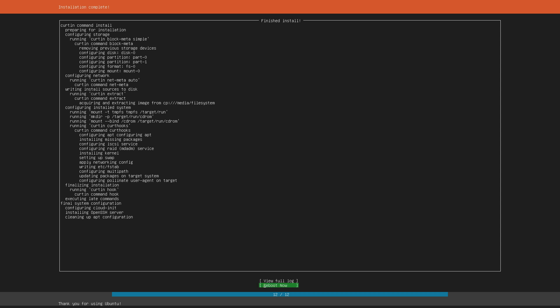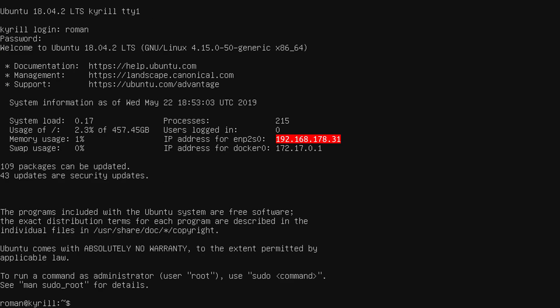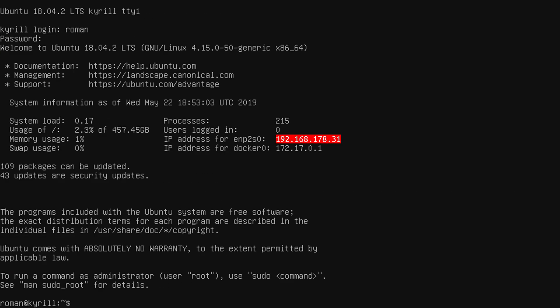After rebooting you are now able to log in to your home server via your username, so in my case that was Roman and your password. Now from this login screen you should definitely write down the IPv4 address in order to remotely connect to your Linux server.